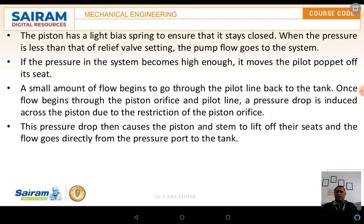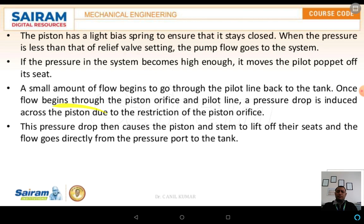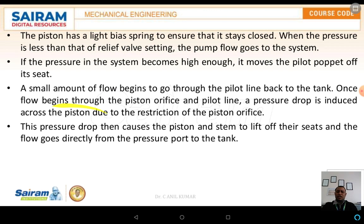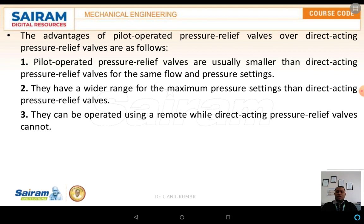The pressure drop then causes a piston and stem to lift off their seats, and the flow goes directly from the pressure port to the tank. This is the working principle of the compound pressure relief valve.